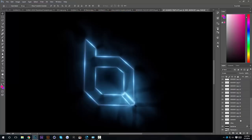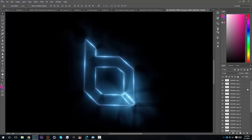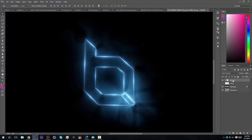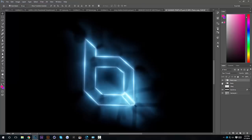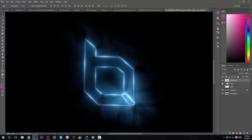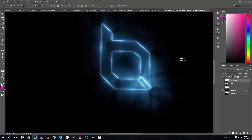Alright, so now that we're done with this, I'm going to select all my flare layers and group them with Ctrl+G. I'll title it 'Flares.' Now I'm going to Ctrl+J our group and Ctrl+E to merge them. I'm going to hide our Flares group. So now we have them all together in one layer.